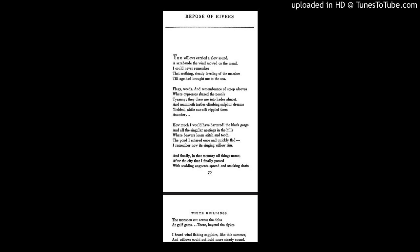Repose of Rivers. The willows carried a slow sound, a sarabande the wind mowed on the mead. I could never remember that seething, steady leveling of the marshes, till age had brought me to the sea.